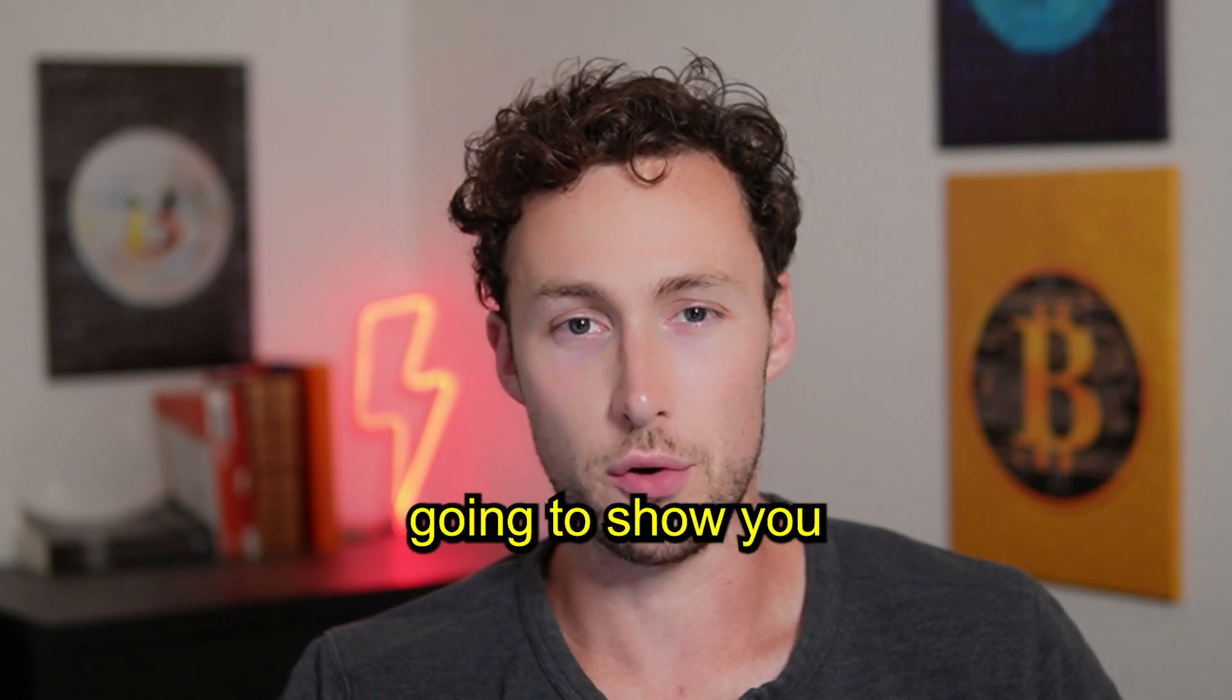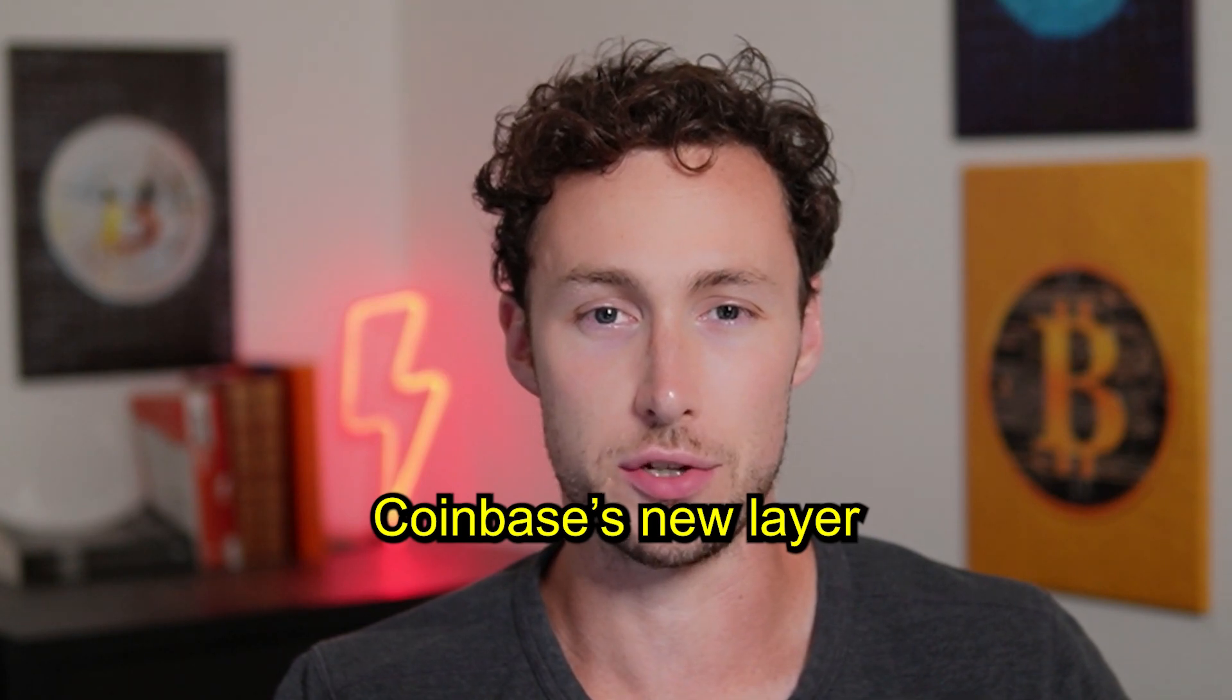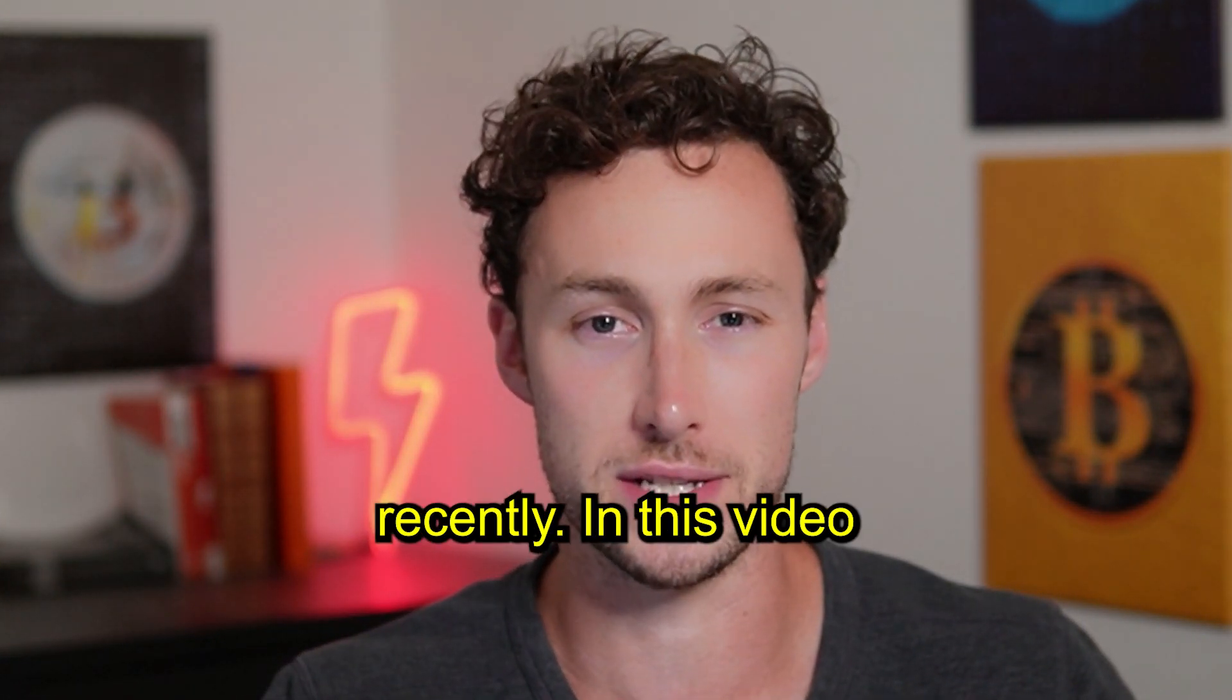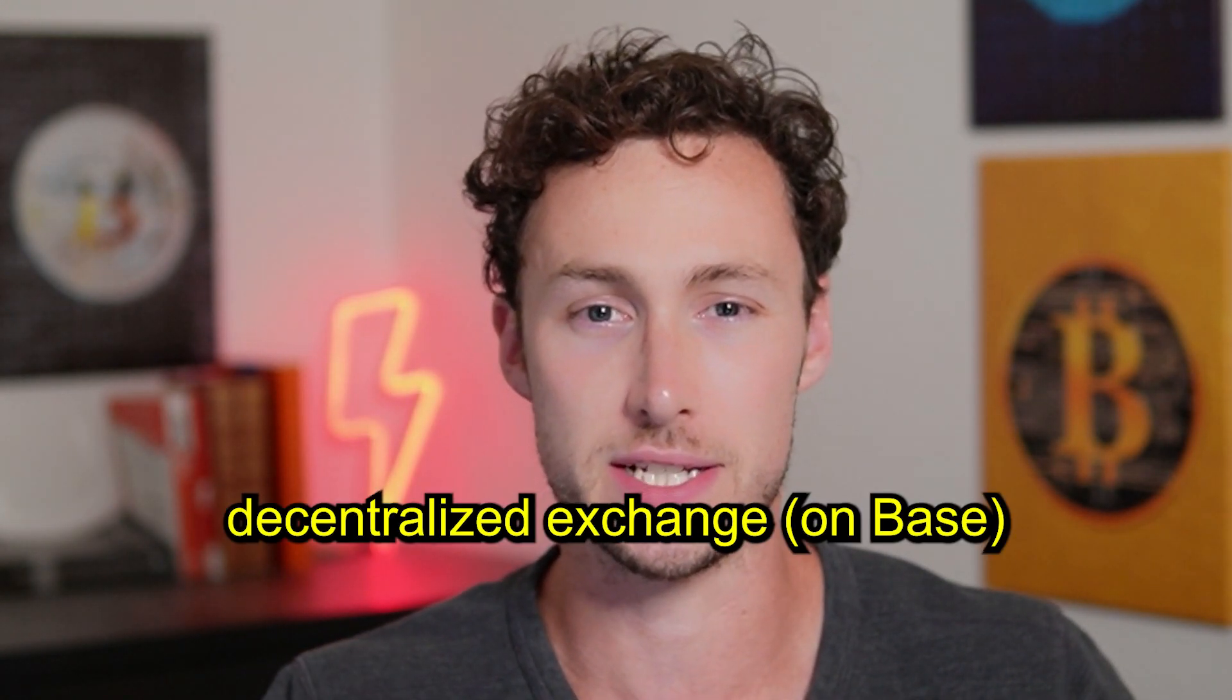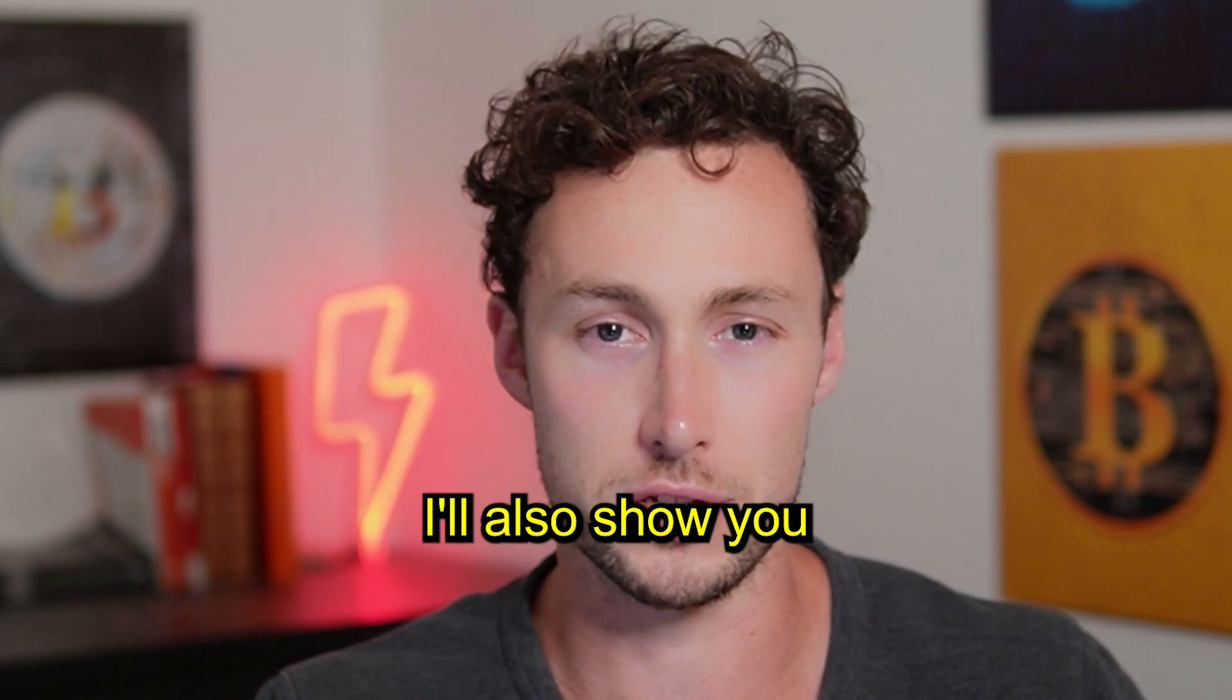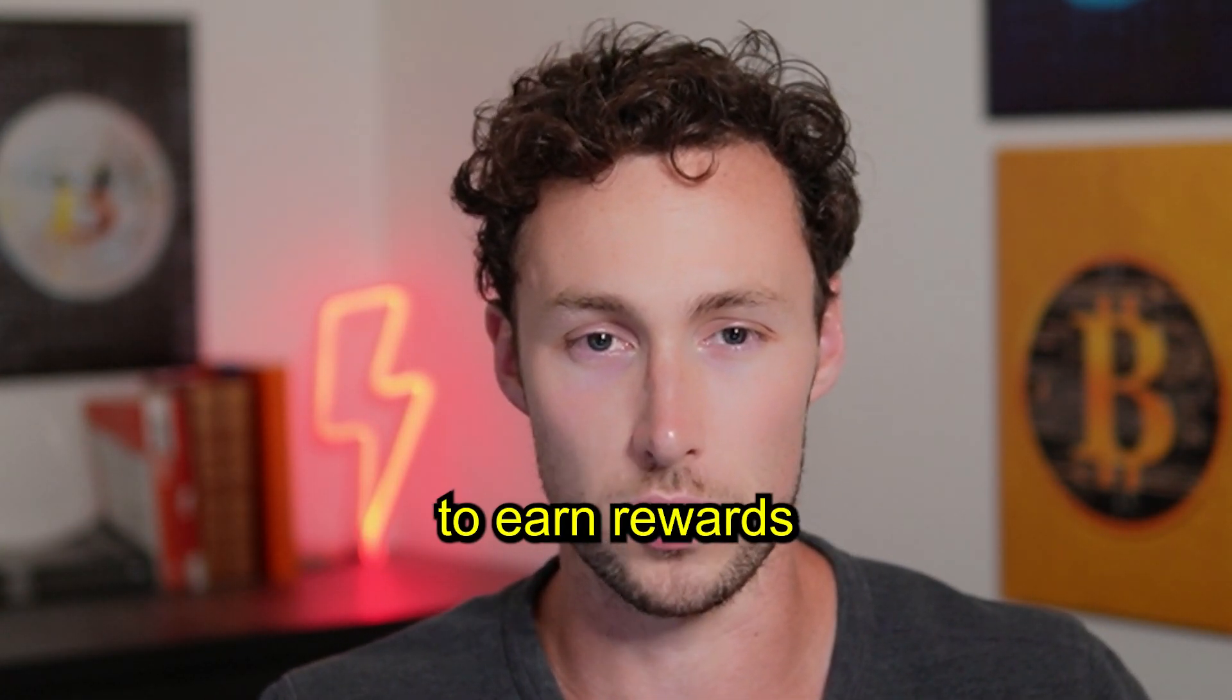In today's video, I'm going to show you how to make your first swap on Base. Base is Coinbase's new layer 2 and it's been gaining a ton of traction recently. In this video, we'll be using BaseSwap, which is currently the largest decentralized exchange. So I'll show you how to make a swap and then I'll also show you how to deposit liquidity into a farm on Base to earn rewards.